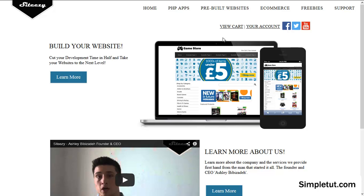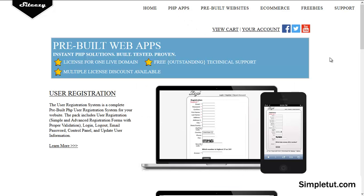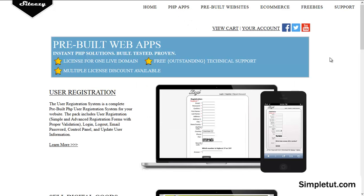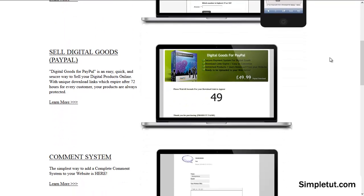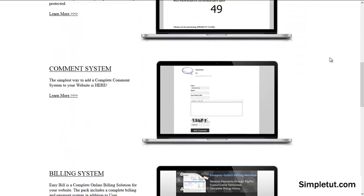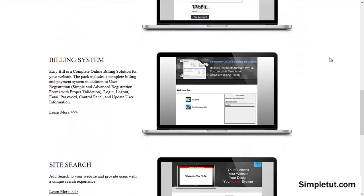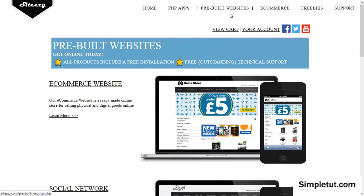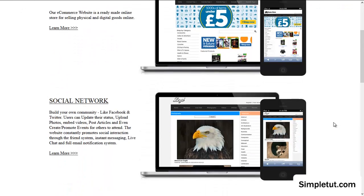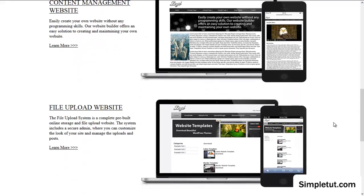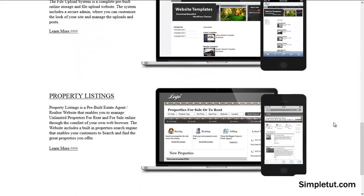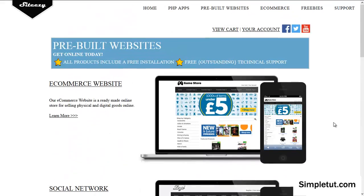We offer pre-built PHP applications. These include user registration systems, digital goods for PayPal, comment systems, billing systems, site search, and much more. We also offer pre-built websites which are ideal for customers looking for a one-stop solution. Our products include e-commerce, social networking, content management, file upload, property listings, and much more. Of course, we frequently release new products, so please check out the site.